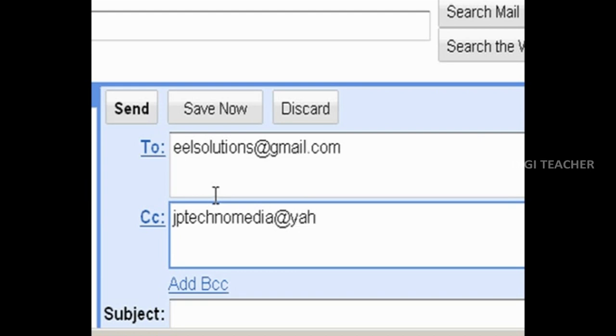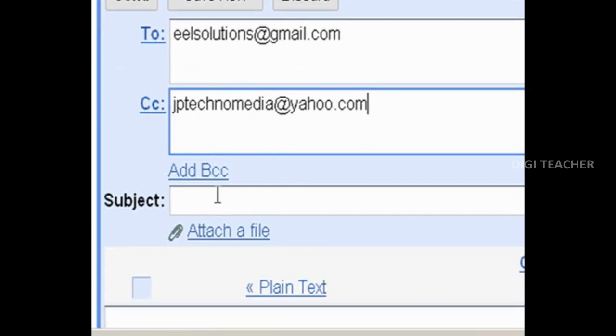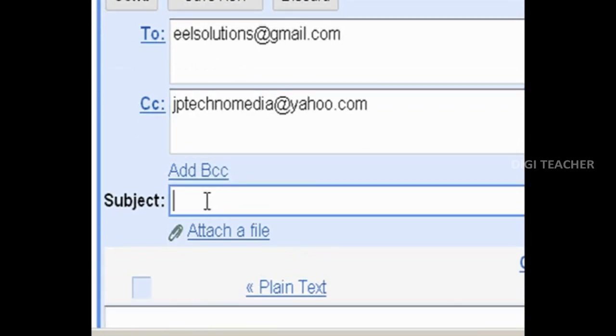After entering the email addresses, now type the subject. In the subject field, type the subject that is related to your mail. I am going to send a presentation along with this email, so I am typing the subject presentation.